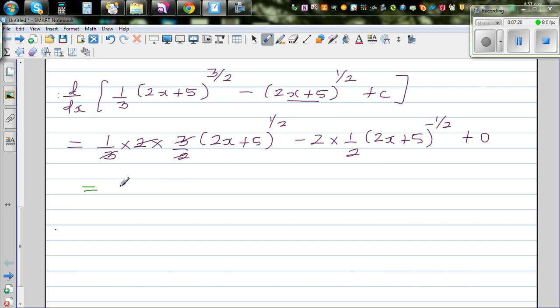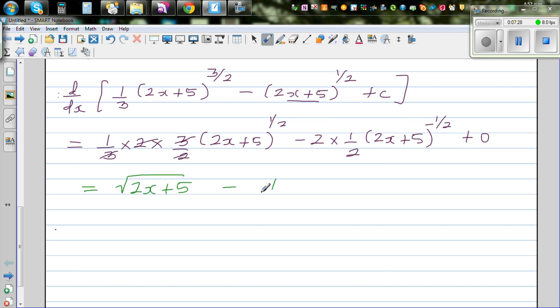We're left with: square root of (2x + 5), minus 1 over the square root of (2x + 5).